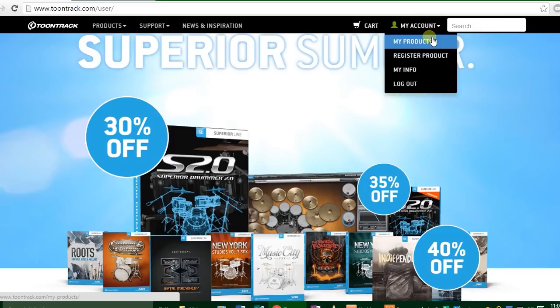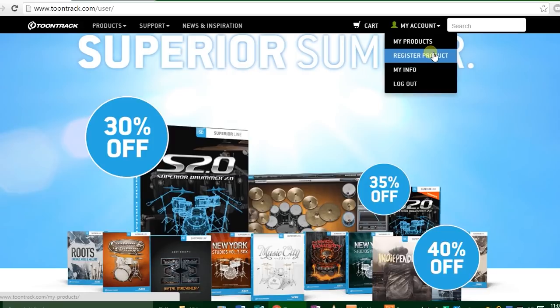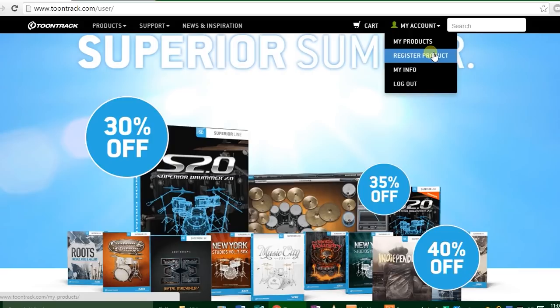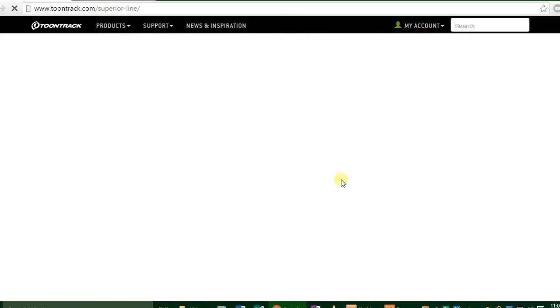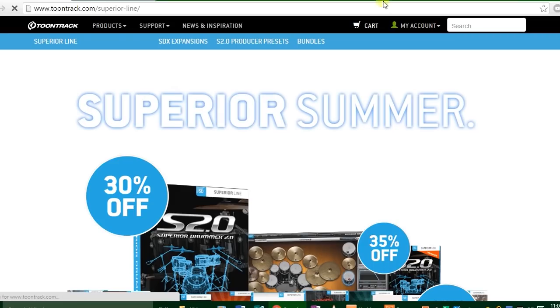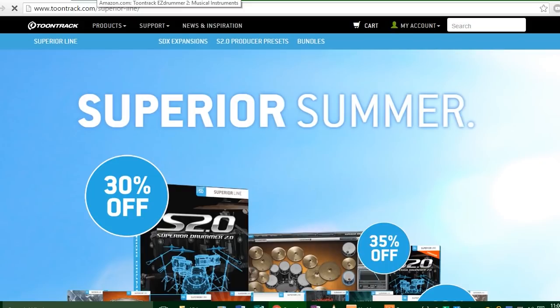Then create an account and after you've created an account, press register product and it will ask for the number you got for buying EZdrummer 2. You need to input the dashes in between those numbers where it says to do that, because just putting in the numbers or spaces where the dashes should be does not work. I spent like 15 minutes trying to figure out why it wasn't accepting my number. That's because it needs the dashes.